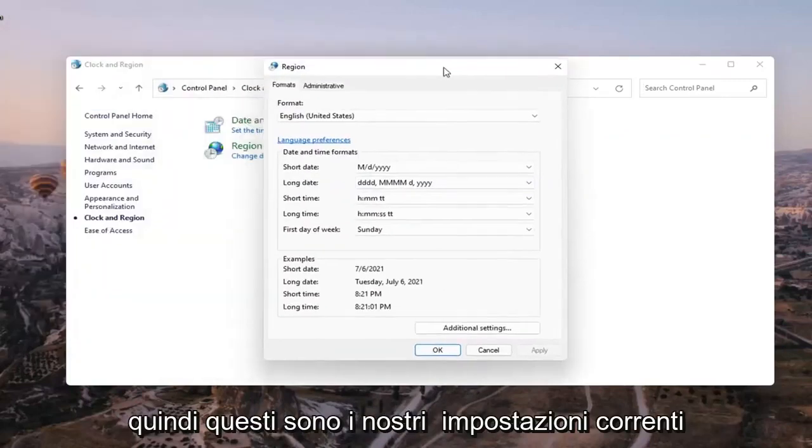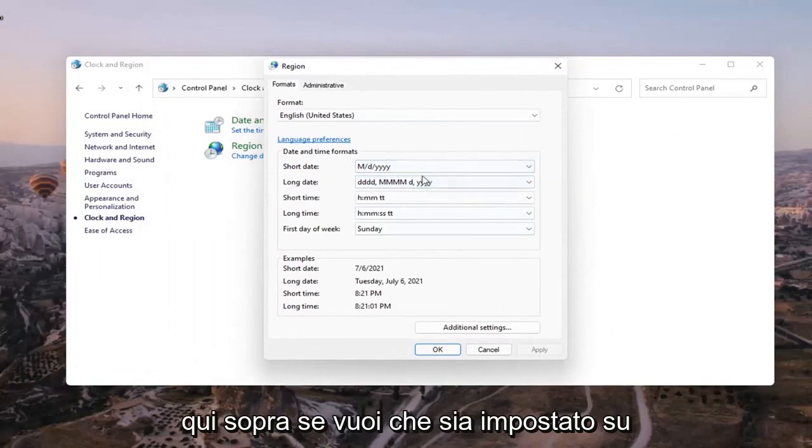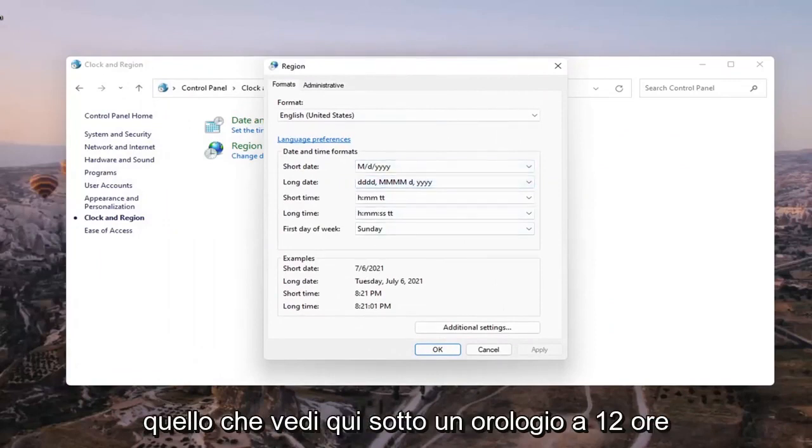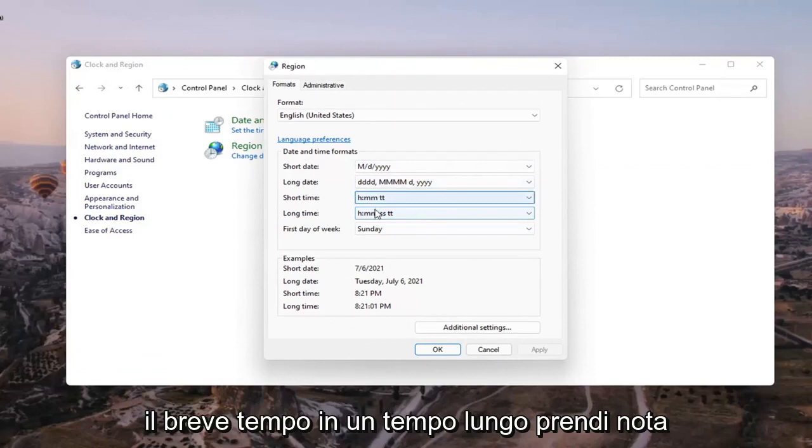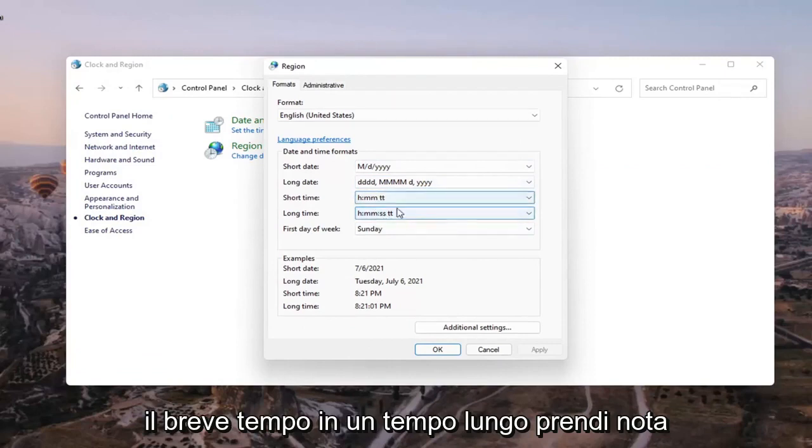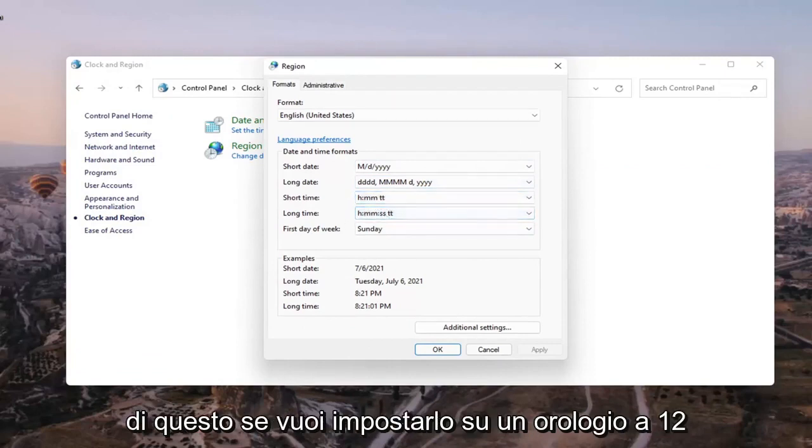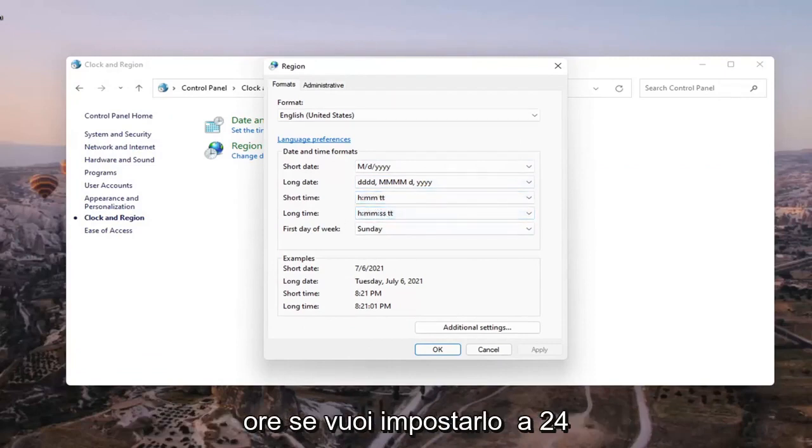So these are our current settings up here if you want to have it set to what you see down here a 12 hour clock. So the short time and the long time. Take note of this if you want to set it to a 12 hour clock.